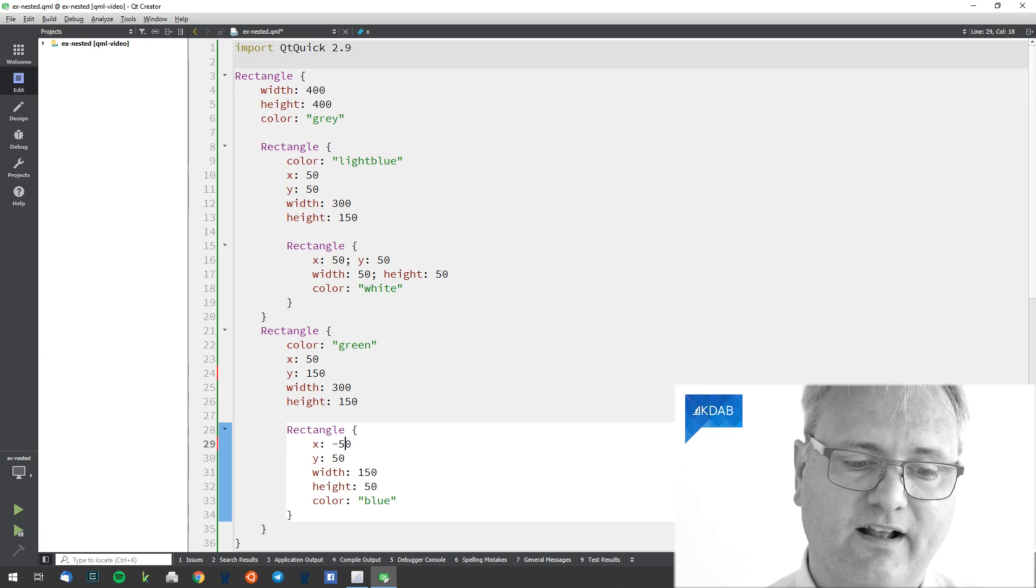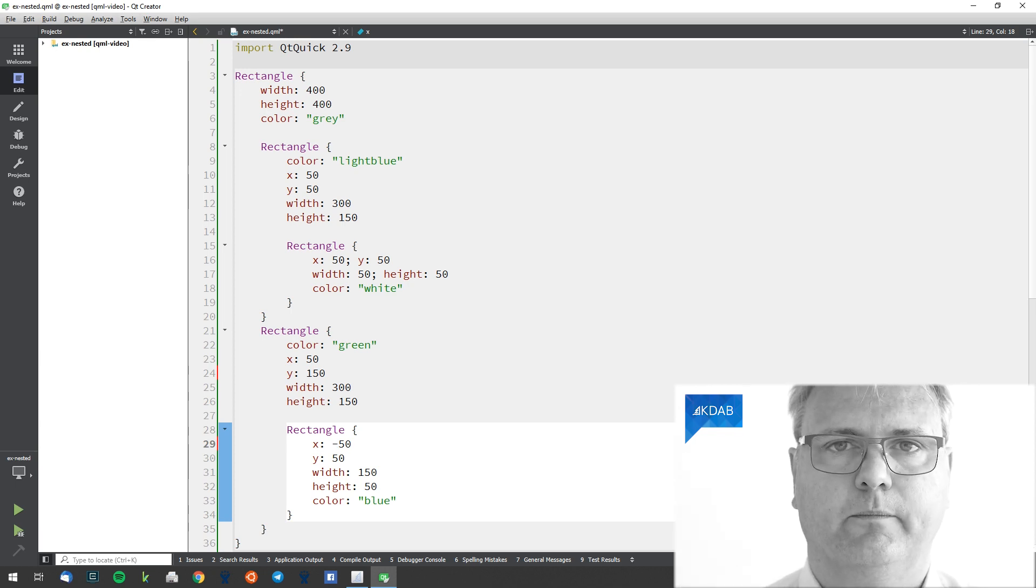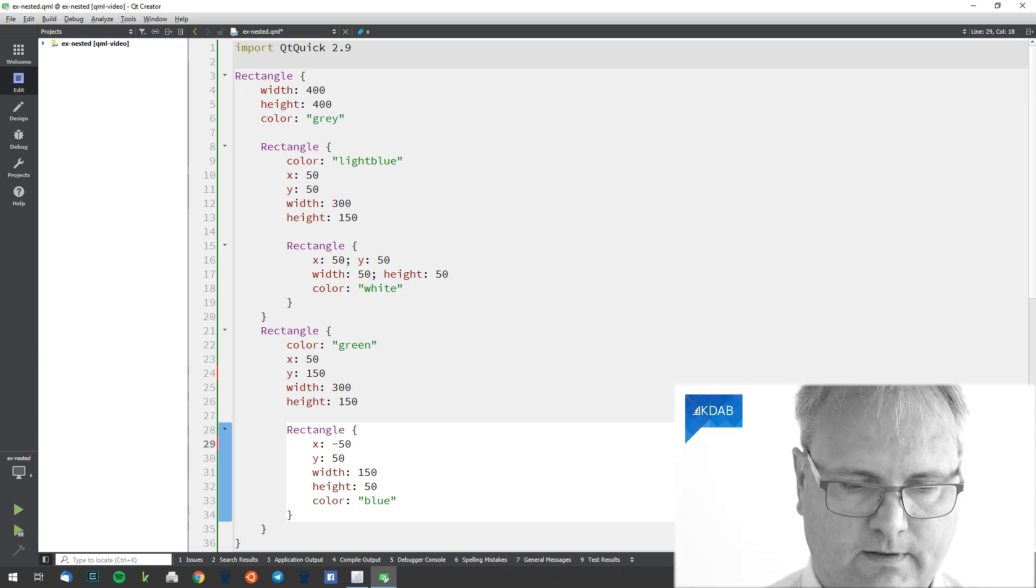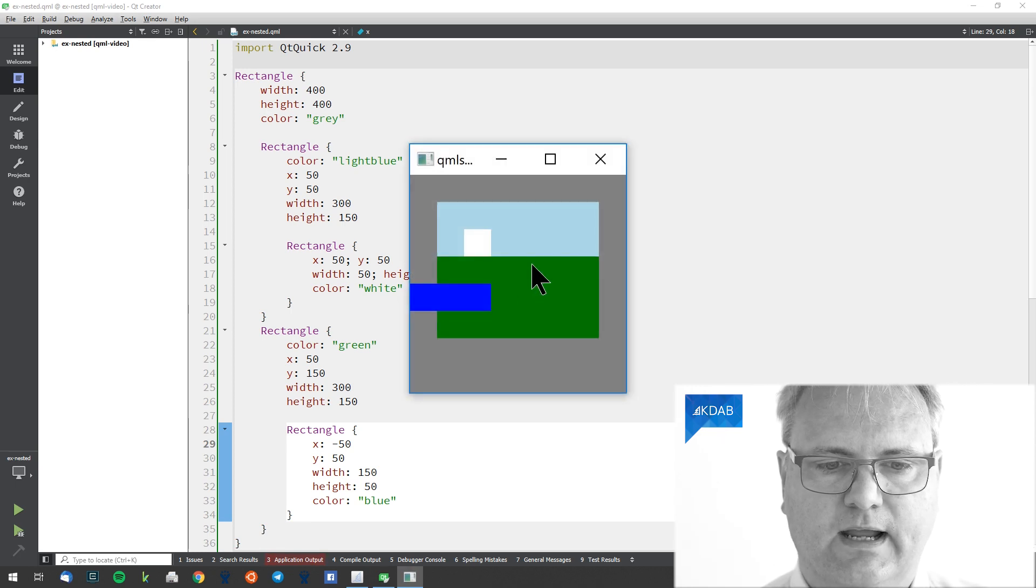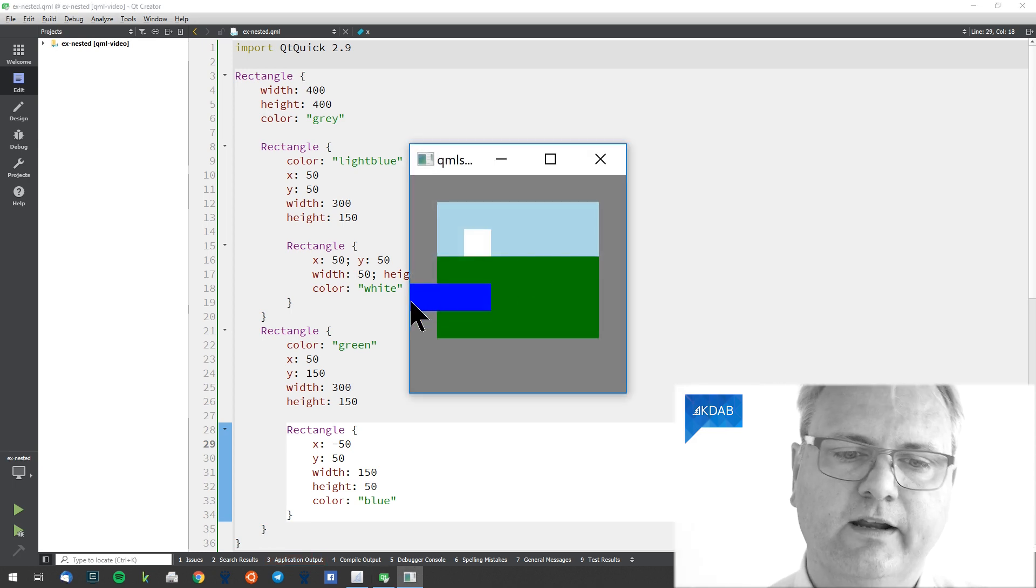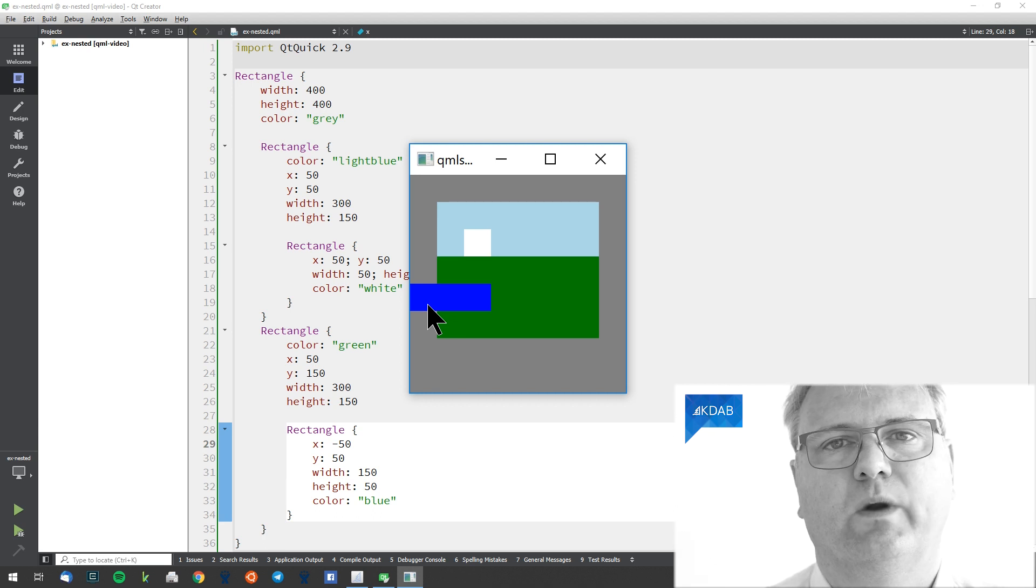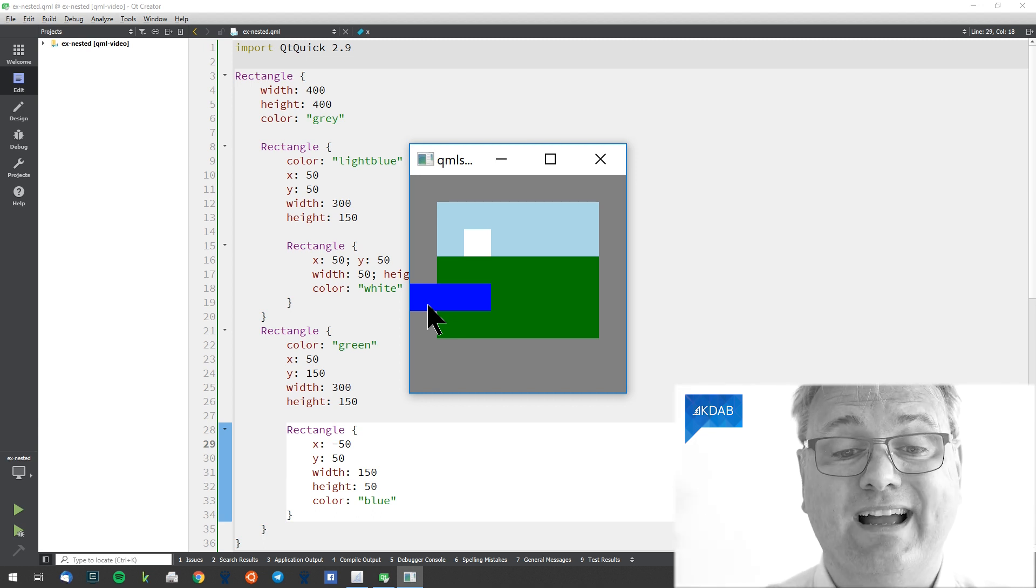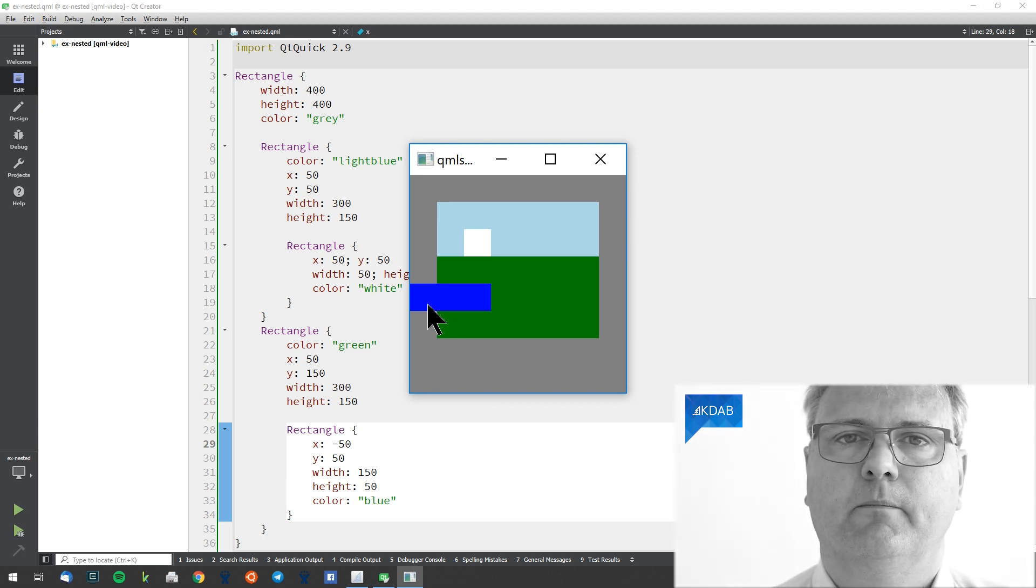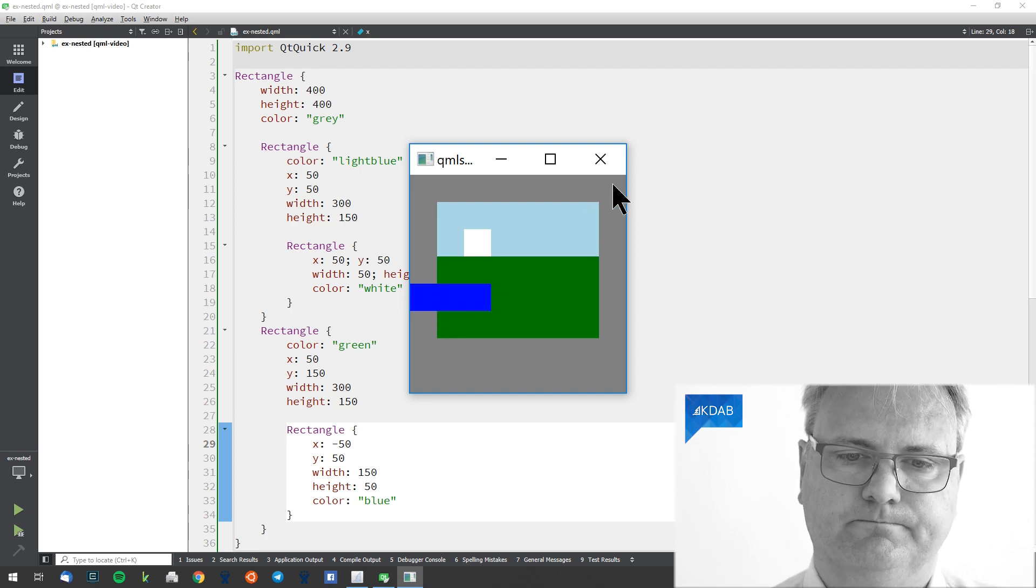But now I tell my blue rectangle that it should start position minus 15. Let's run that again. And as you can see, it actually positions, paints, whatever you want to say, itself outside of its parent. So that's perfectly allowed in QML.